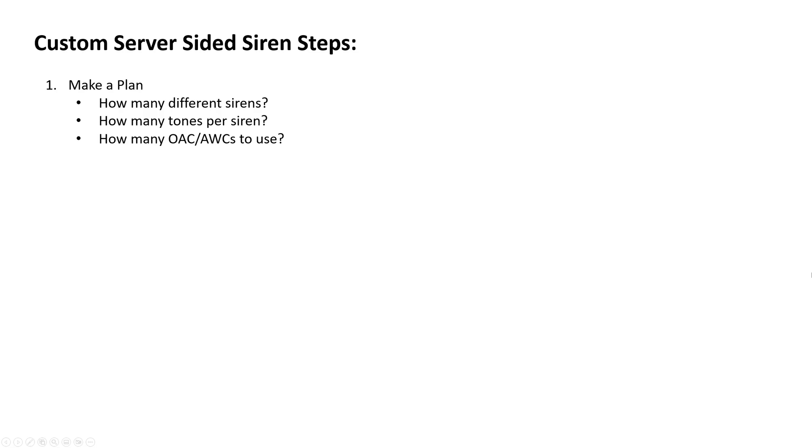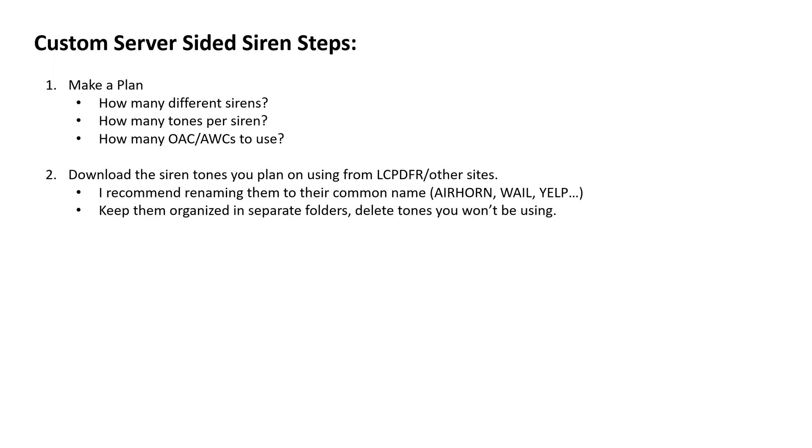So first, make a plan. How many different sirens are you going to be using? How many tones per siren? And how many AWCs are you going to use? We'll talk about those here in a little bit. So come up with how many different departments you're going to use, how many siren tones per each of those departments.